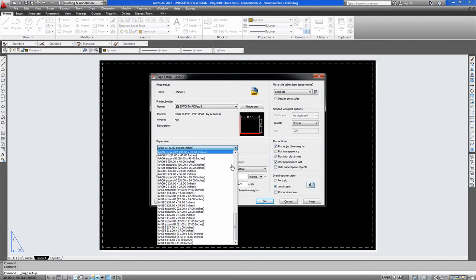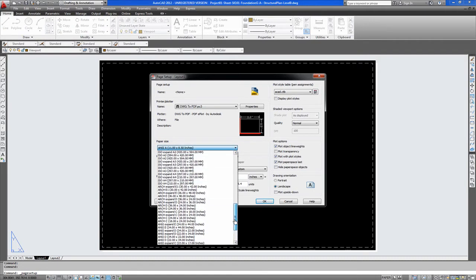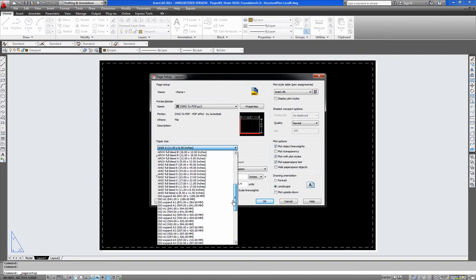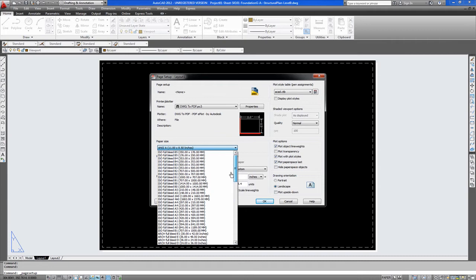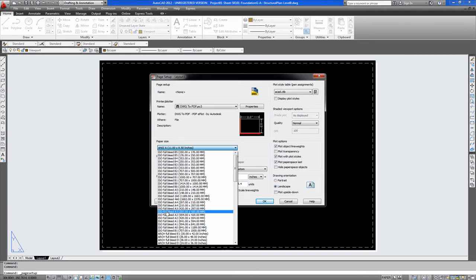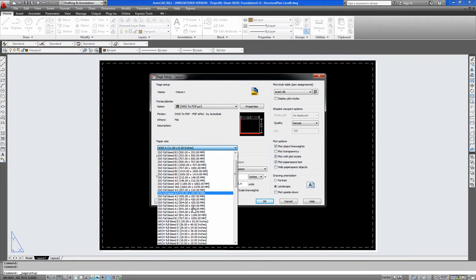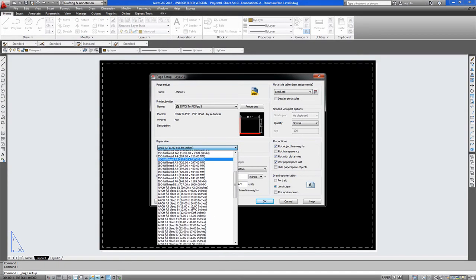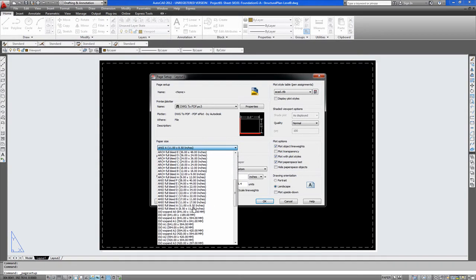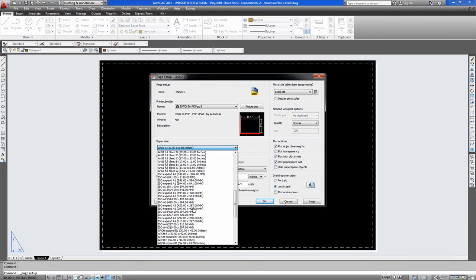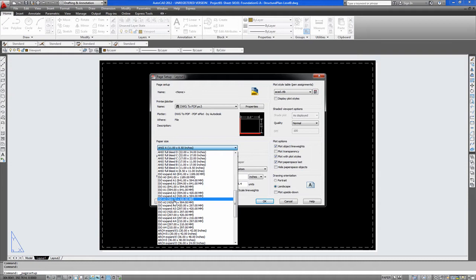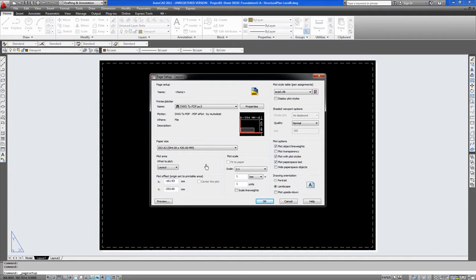Here you have your different page sizes. Usually people see these sizes and they are not sure which ones to go for. Obviously we are doing an A2 print but you have your different ISO full bleeds and different versions. I always advise to go for the ISO A2 which is the standard one. This one is a landscape A2 and this one is a portrait. We will select landscape.